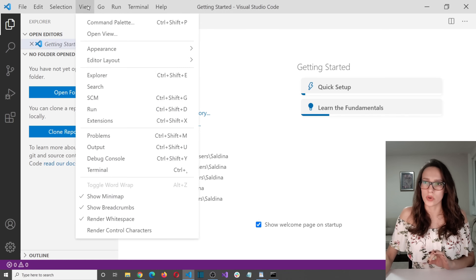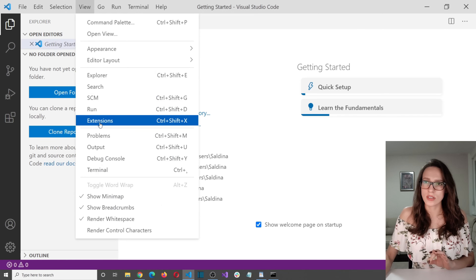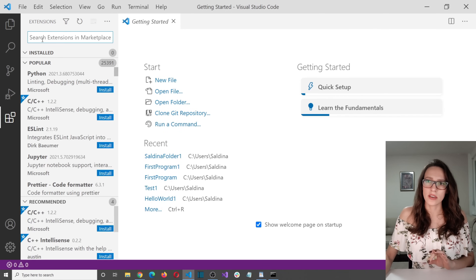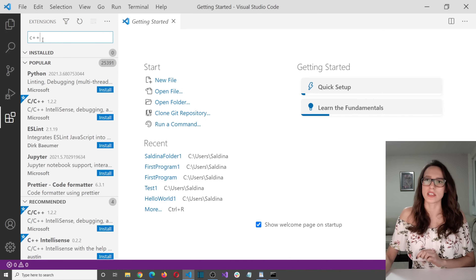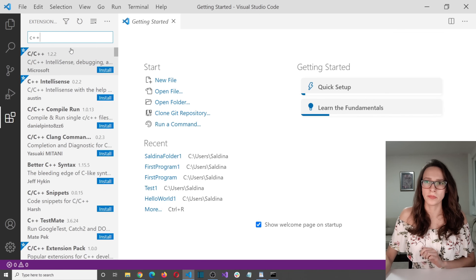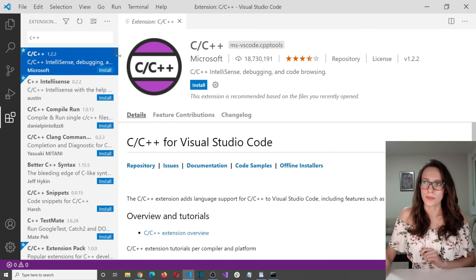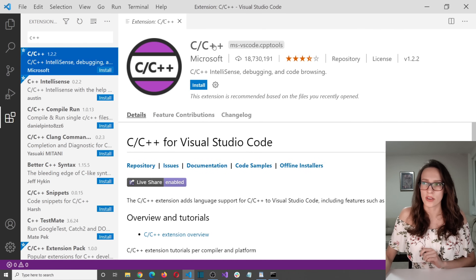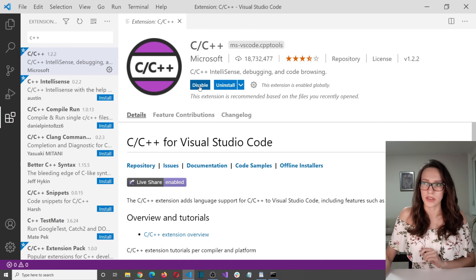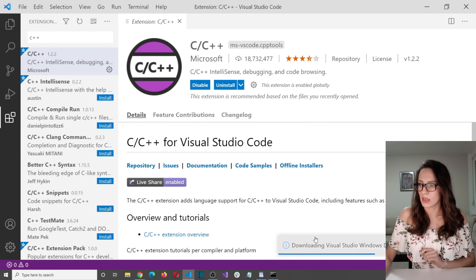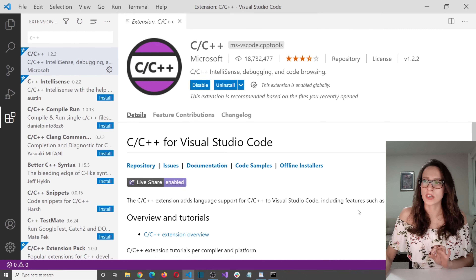Go to View and then Extensions, and here I'm going to search for C++. You need to install the one from Microsoft — it's C and C++ from Microsoft. I'm going to click Install here, and it is downloading and installing.